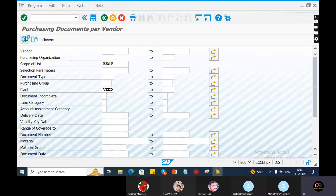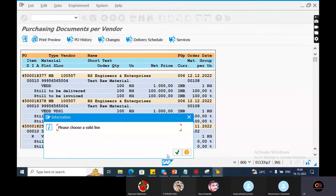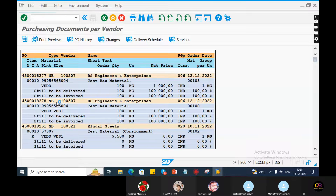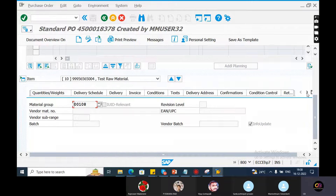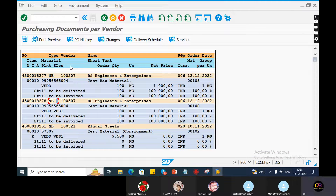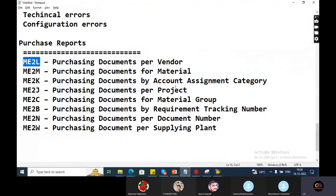Here we are - purchasing documents by vendor. If we select the PO history check, please choose a valid number. If we double-click, we want to select the screen. Here we are - purchasing document for vendor, vendor point of view. Vendor point of view - list, database. Purchasing document for material-wise.